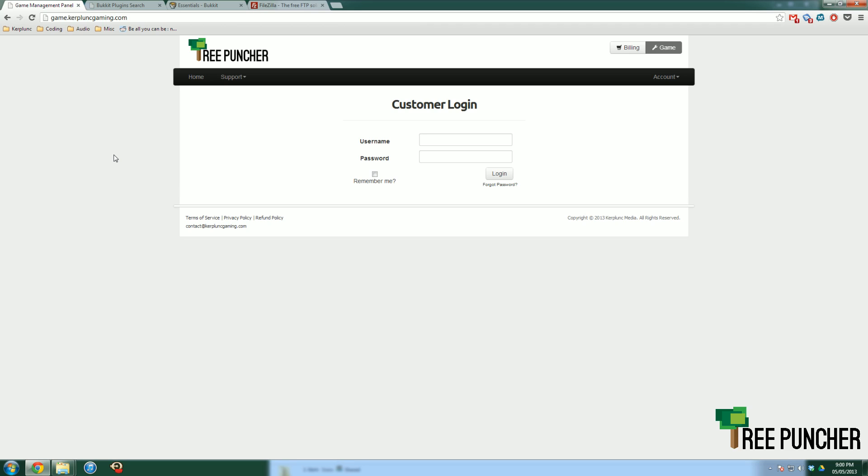Hello everybody, Jamie here with Tree Puncher Support, doing a tutorial today on how to install Bukkit plugins that we have in our install mods list.